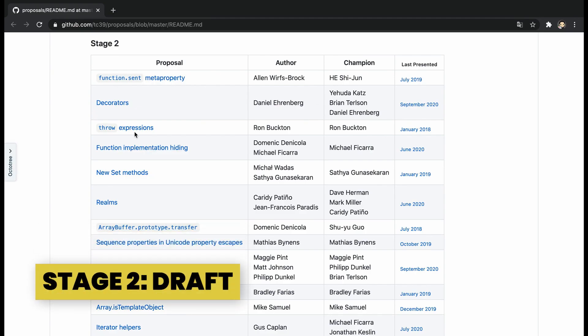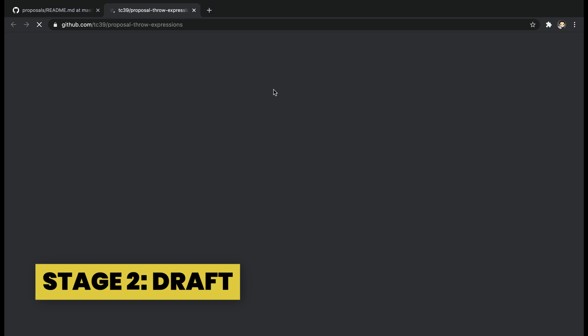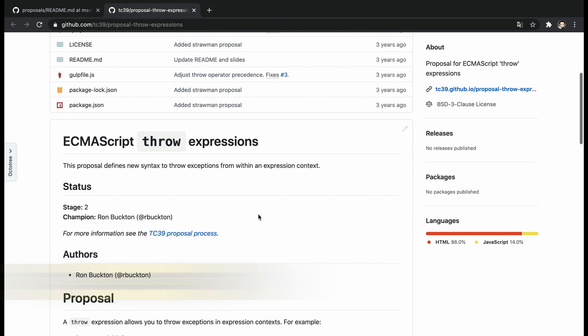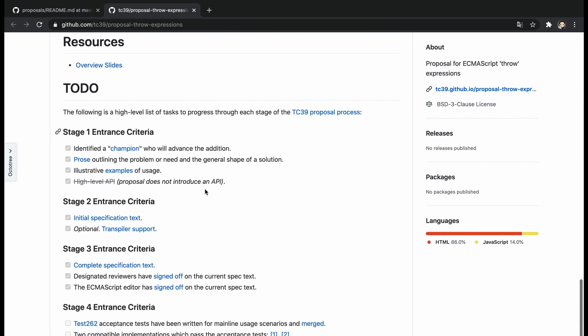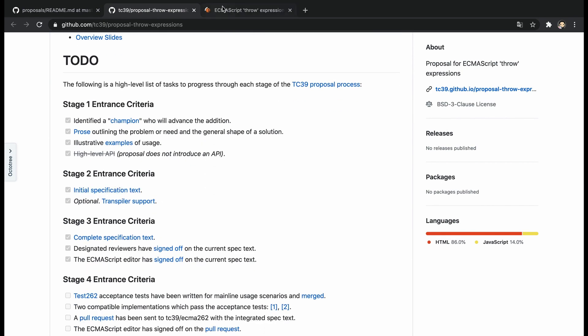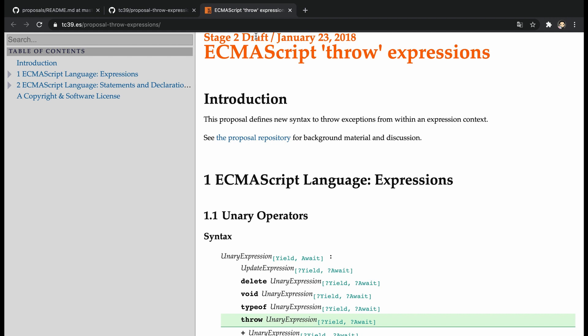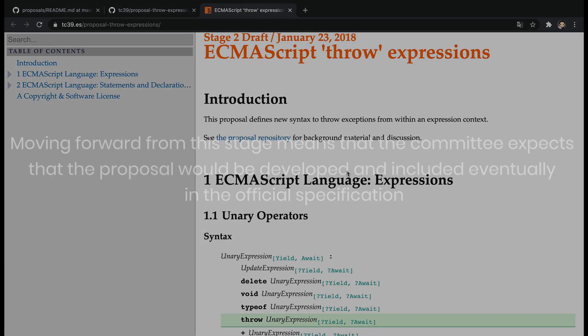This stage is the initial draft of the proposal in the specification, phrased by the ECMAScript language. The draft should describe the syntax, semantics, and APIs precisely as much as possible, although it can have to-do comments or placeholders. An experimental implementation is also needed, runnable by a browser or a build-time transpiler like Babel.